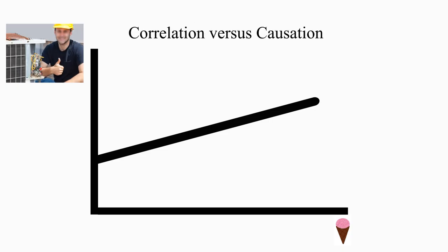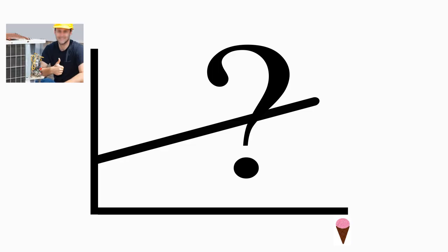Let's think some more about this example of ice cream and air conditioner repairs. Do sales of ice cream really cause air conditioner repairs? Of course not. Why would we nonetheless expect them both to rise at the same time? Take a moment to think about it.